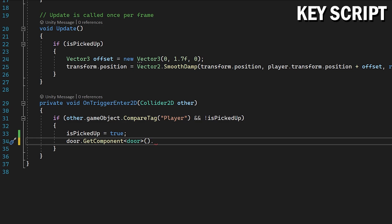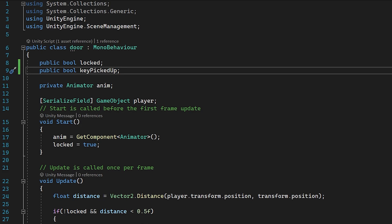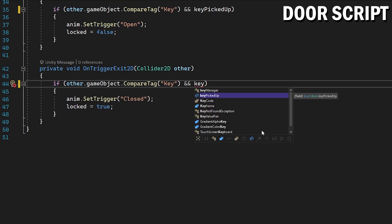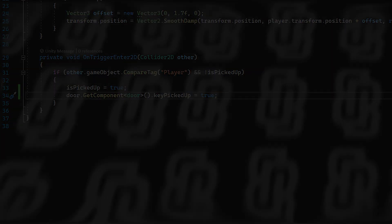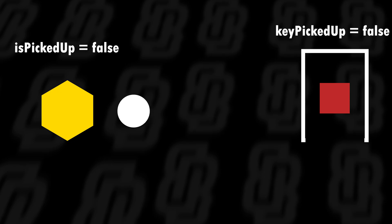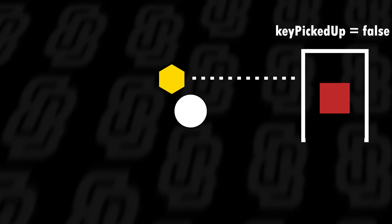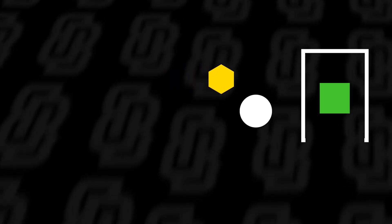We want to make a new boolean in our door script called keyPickedUp. Go back to the door script and make a public bool keyPickedUp. In our OnTrigger functions, alongside the existing logic, check that this keyPickedUp boolean is true before opening the door — same for the exit function. Back in the key manager script, with this boolean made we can access it: door.GetComponent Door.keyPickedUp equals true. When the player picks up the key, this script accesses the door script, sets keyPickedUp to true, and only then will that specific door open when the key enters its bounds.